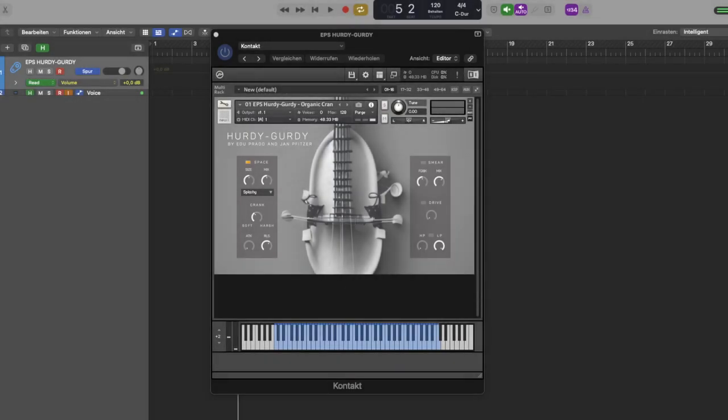Hi, my name is Jan Pfitzer and I'm going to give you a quick overview of the Hurdy Gurdy by EPS.